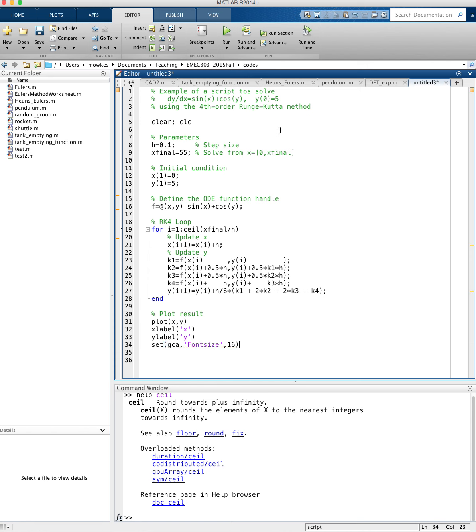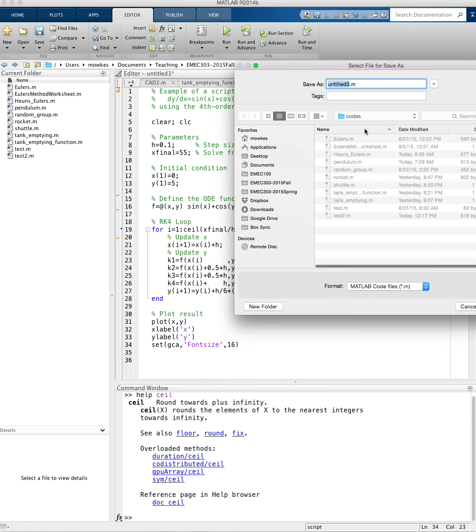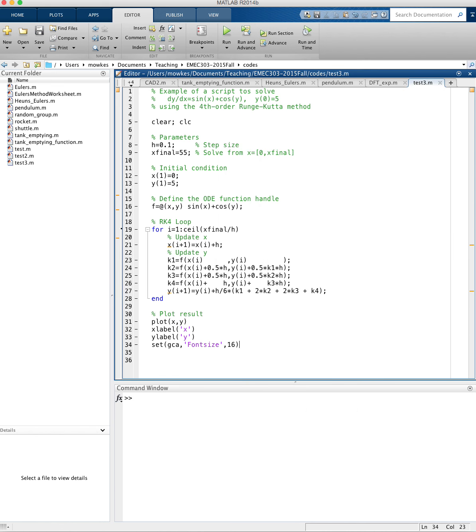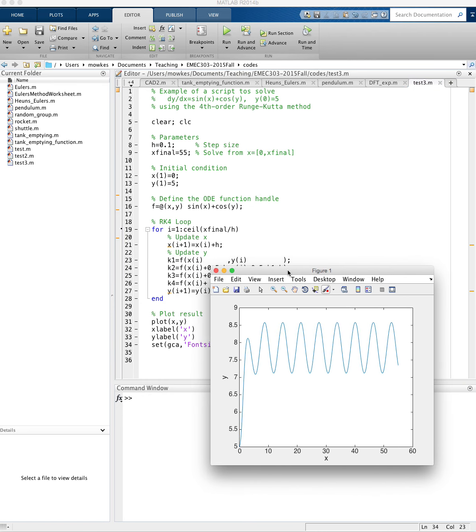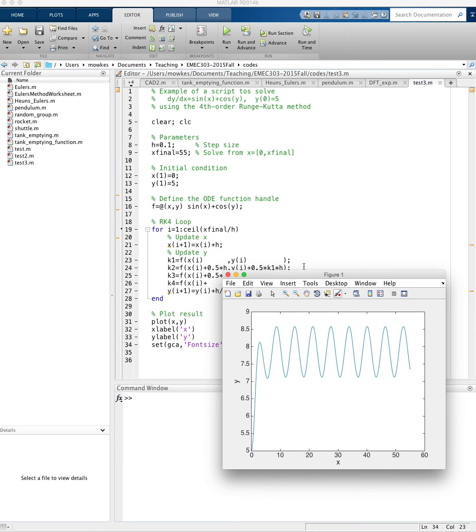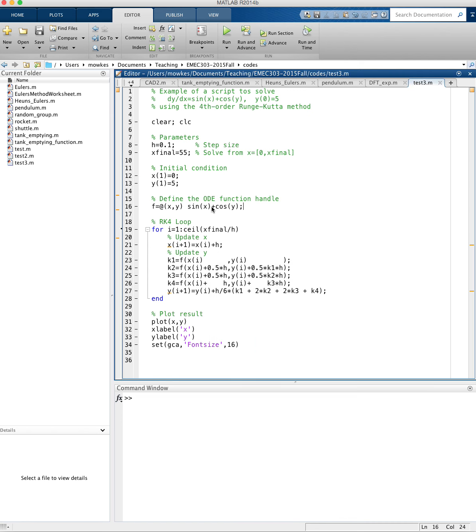So that's a code that should solve this differential equation using the fourth order Runge-Kutta method. If I run that, let's just save it. We get this is our result, so it's a combination of sines and cosines. Maybe it's right, maybe it's wrong.